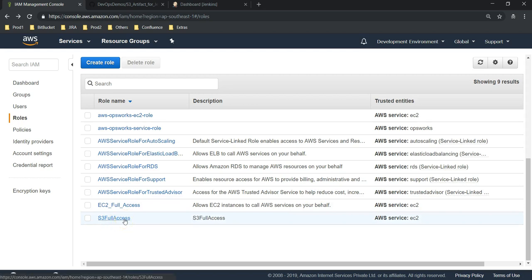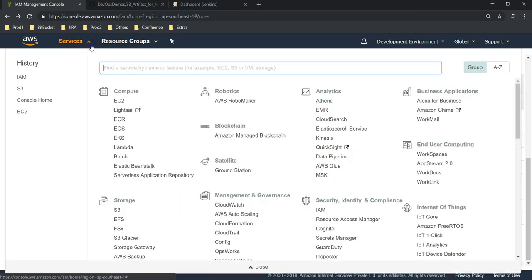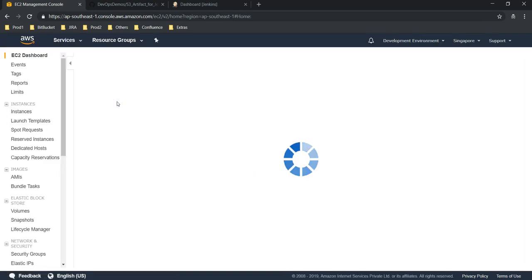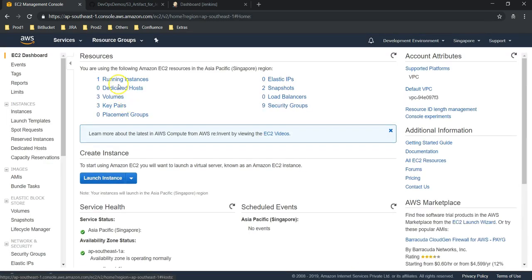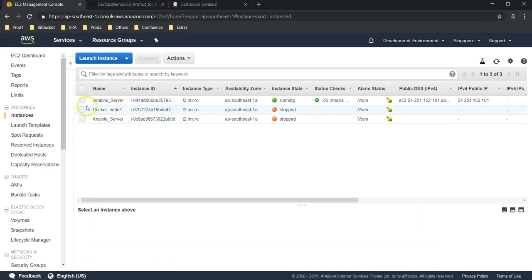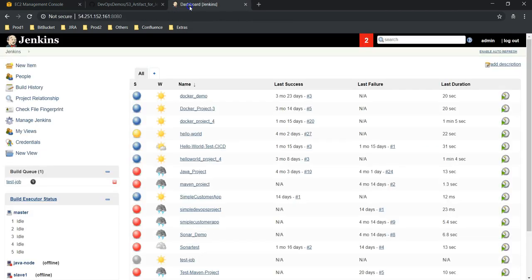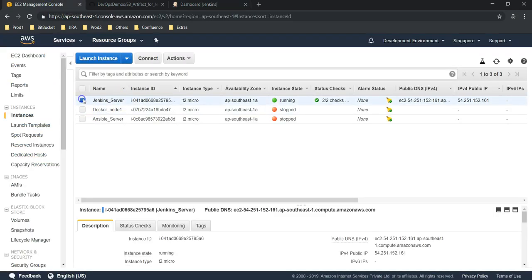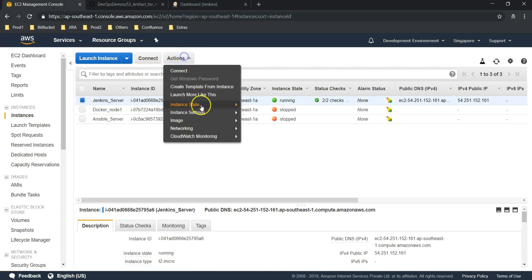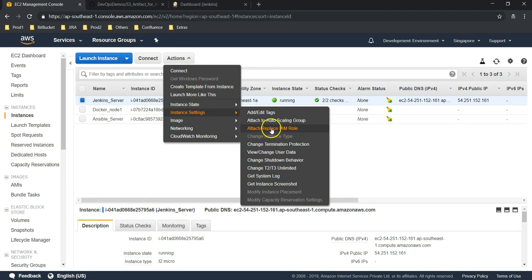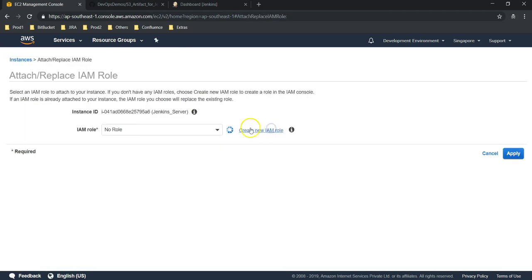This role we need to assign to our EC2 instance, nothing but our Jenkins server. I am going to our EC2 console. Under EC2 running instances we have Jenkins server which is up and running. I have already logged in and will assign an IAM role for this.